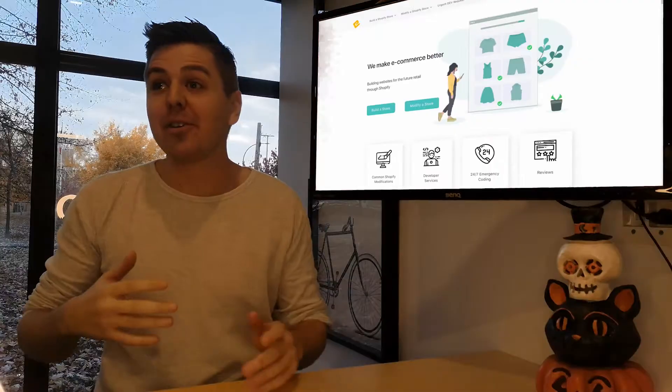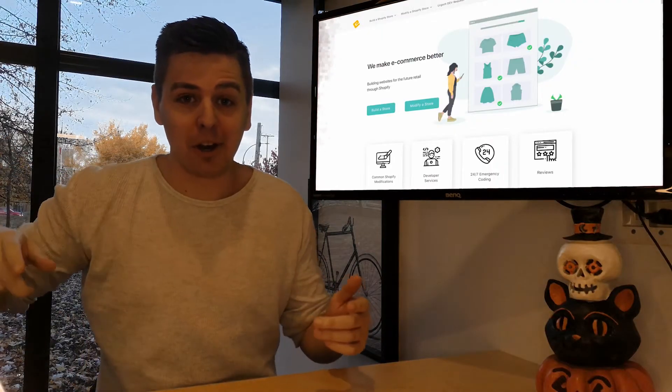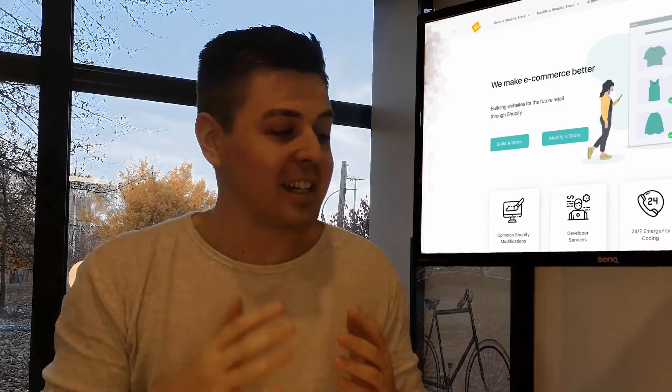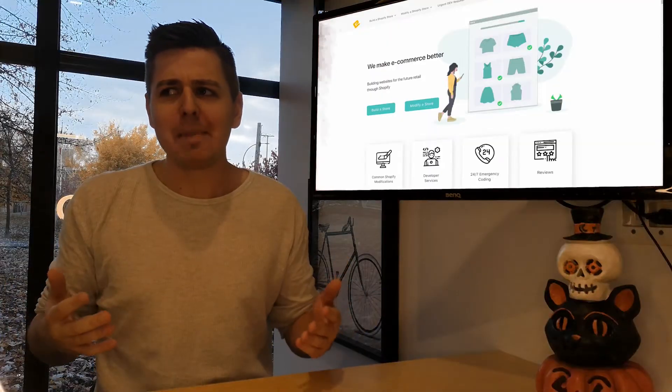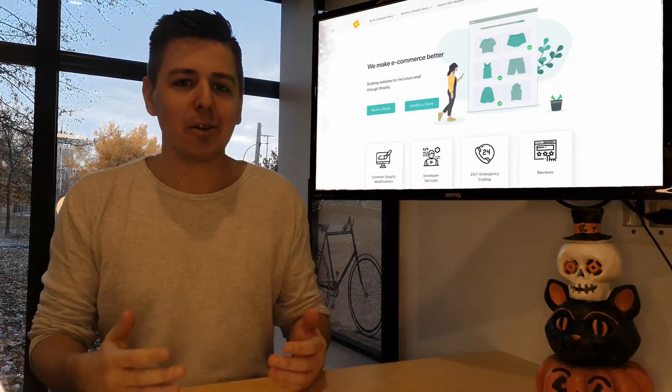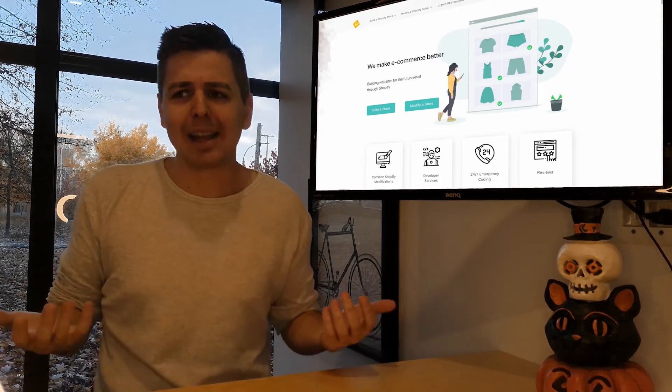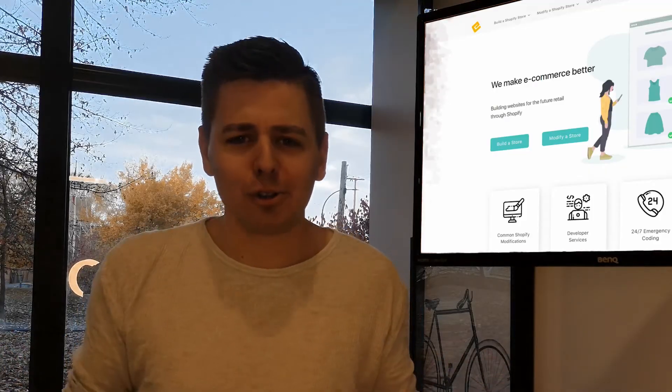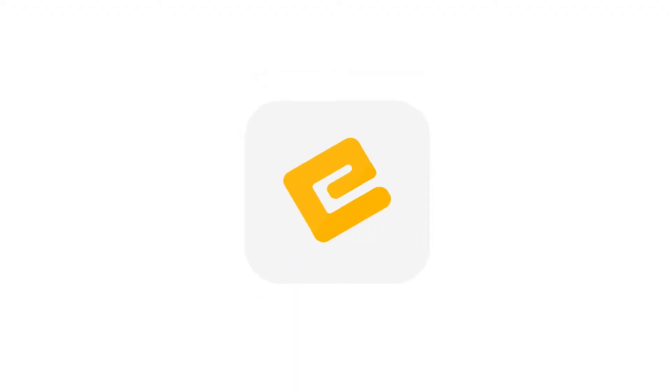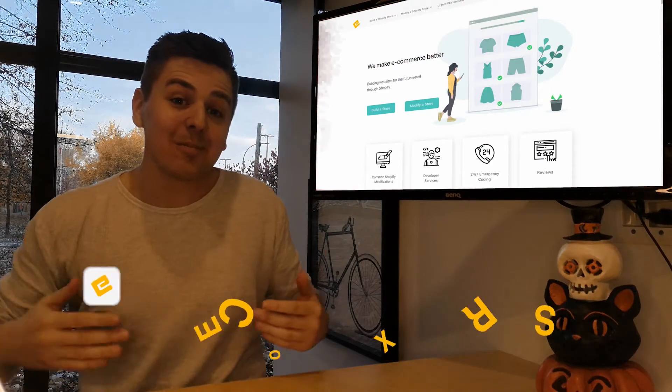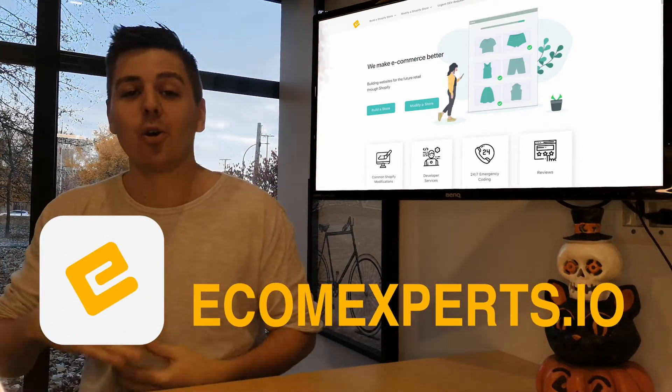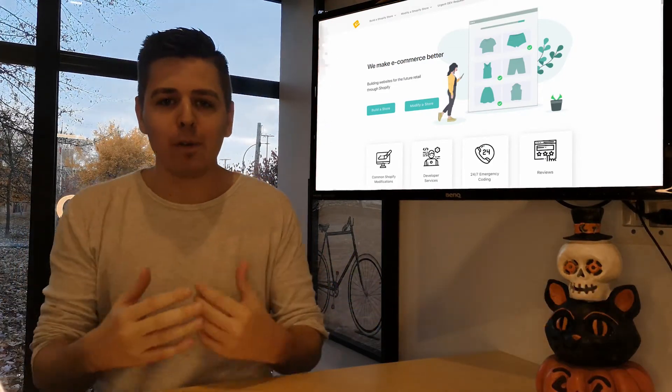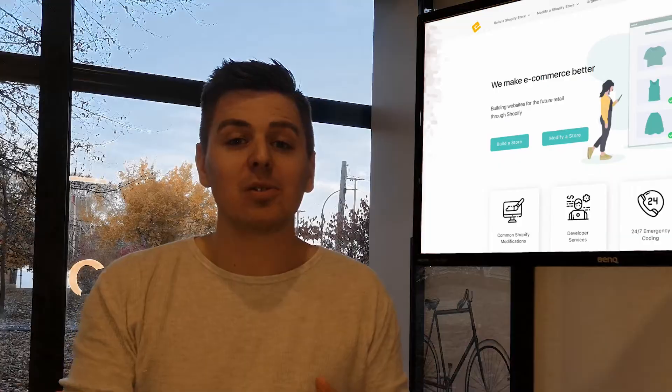Happy fall everyone! I just came back from the Abwater market here in Montreal and I discovered you can make apple cider mojitos. Doesn't that sound like the best fall drink ever? Welcome to ecomexpert.io and another video app review where we review Shopify apps.